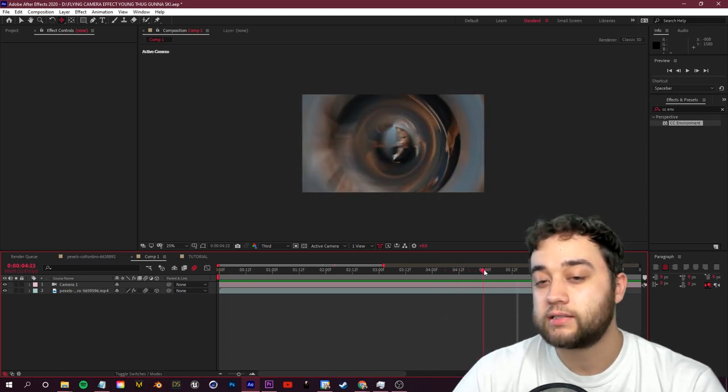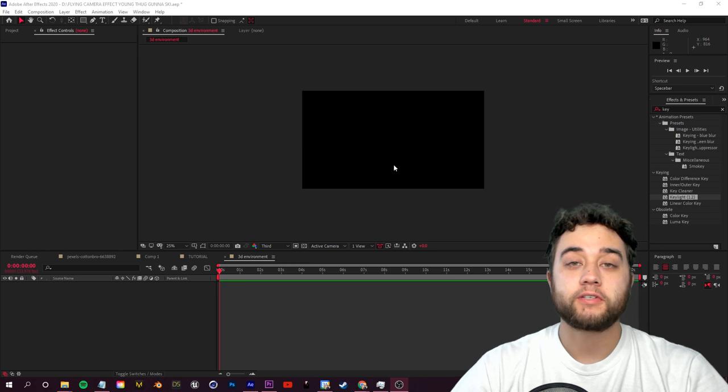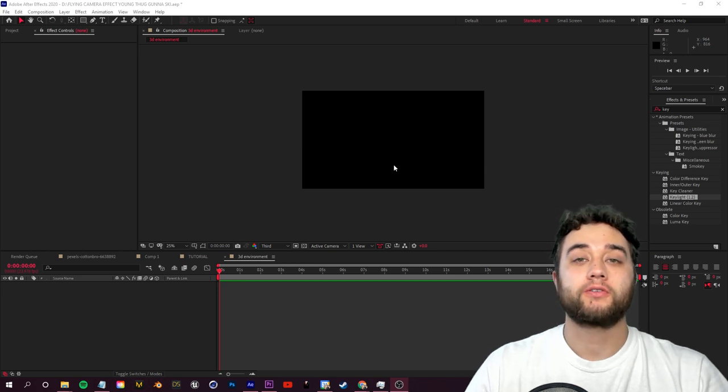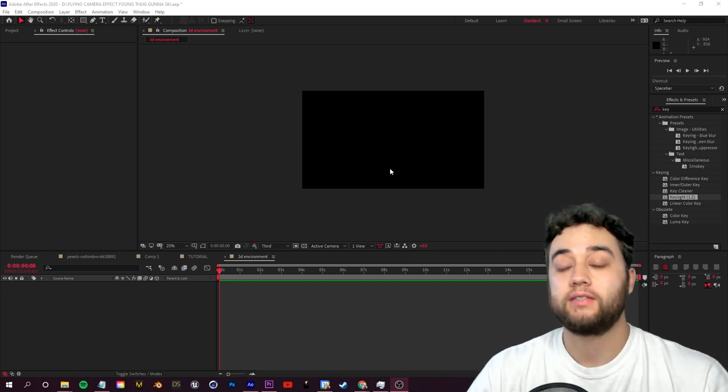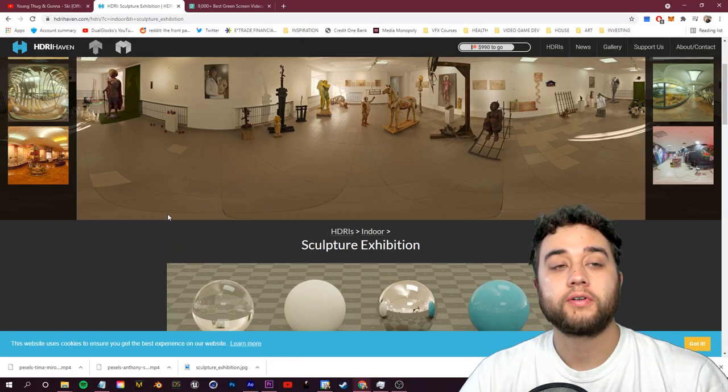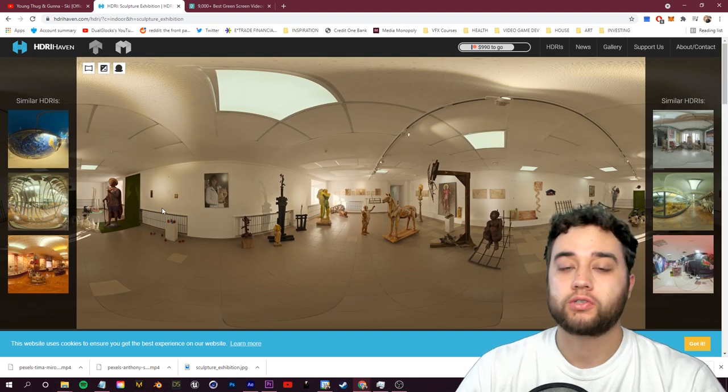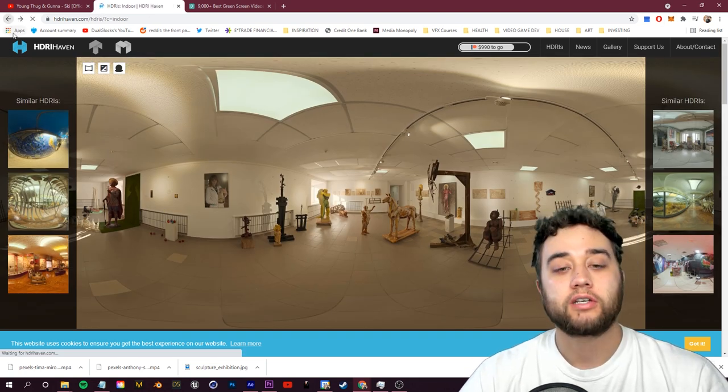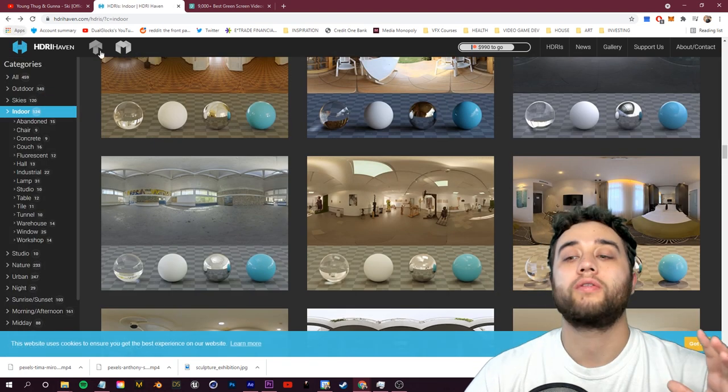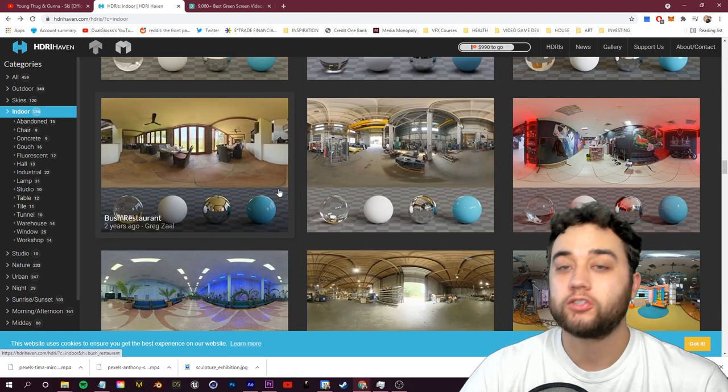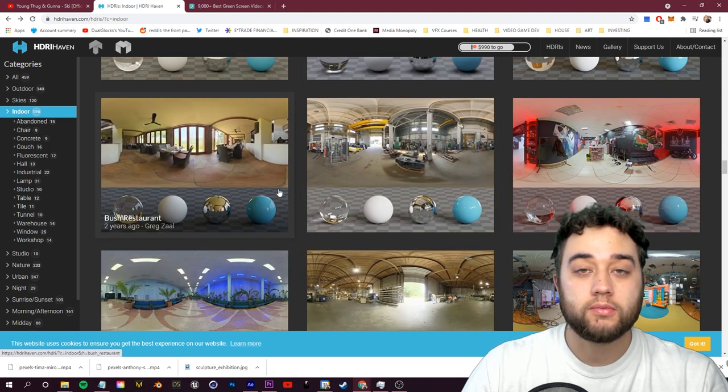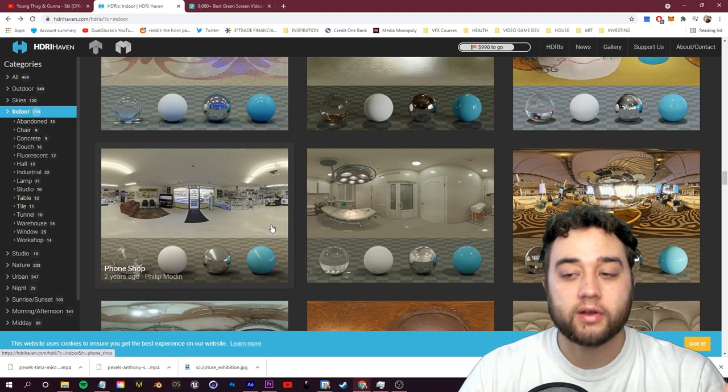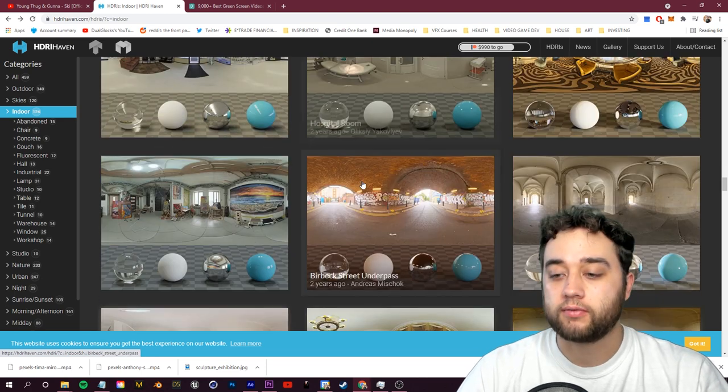All right guys, so as a little bonus tip before we end the tutorial, another cool thing you can do with that CC Environment effect in After Effects: head over to HDRIHaven.com or just look up HDRI image. You guys can search for all of these 360 degree backgrounds. This is great for if you're creating a green screen music video or you just want a 3D environment where you can place some different things in there.